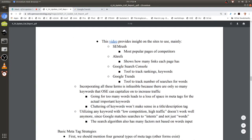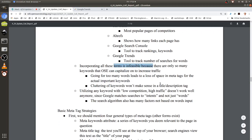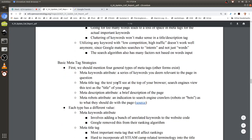On to basic meta tag strategies — there are four general types: meta keywords attribute, meta title tag, meta description attribute, and meta robots attribute. The meta keywords attribute is part of the spammy approach Google removed. You can't just insert a bunch of unrelated keywords into your website code because it will degrade your website quality and your page won't rank as well. This part doesn't even contribute to ranking.